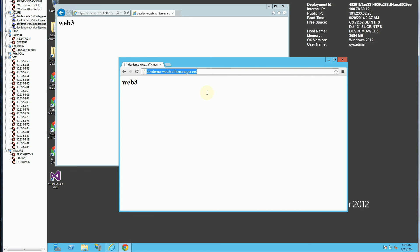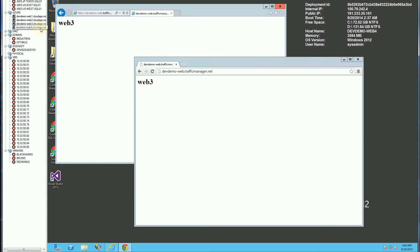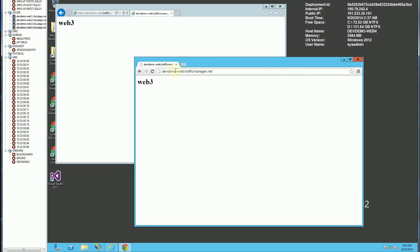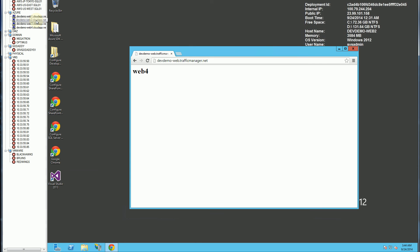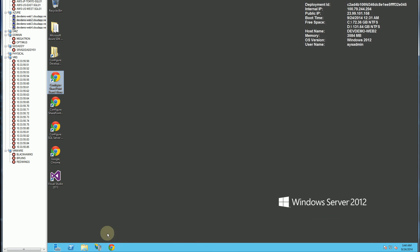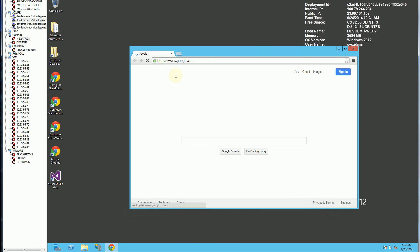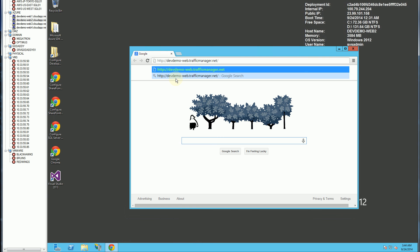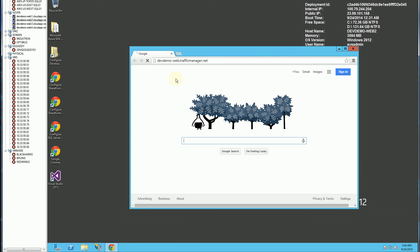But notice, there is some semblance of load balancing here, because it is going to different web servers, just not to the ones that I would imagine. Maybe the geolocation or performance hasn't kicked in yet. So notice this changed to web 4. I am expecting this to go to web 1 or web 2 sometime soon.